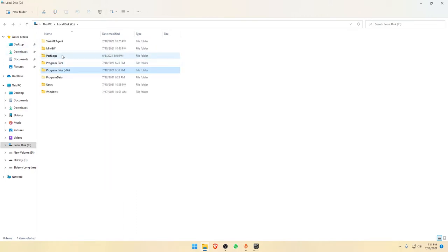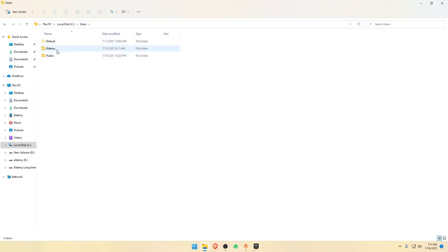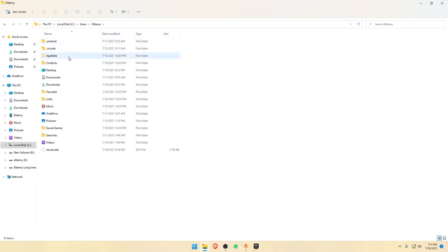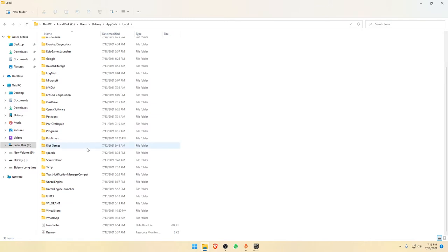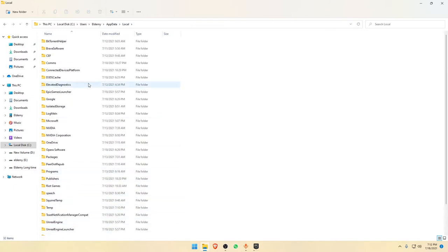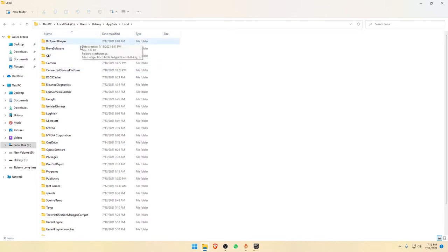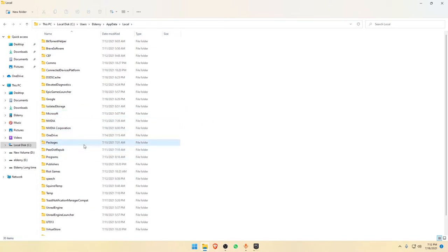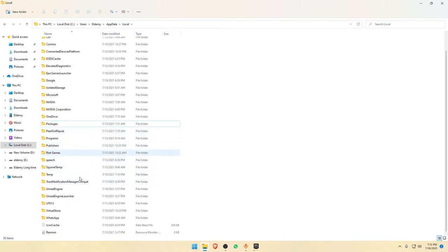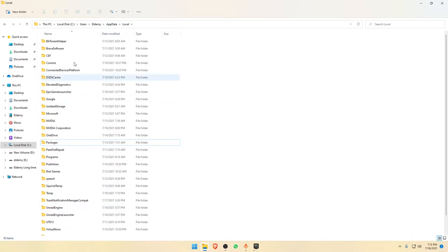Another thing: go to Users, then your username, then AppData, then Local. In here you might find folders for apps you've already deleted but that weren't completely removed. For example, I have a Valorant folder from a long time ago that I'll delete. These leftover files can sometimes be quite large. Even after uninstalling a program from the Control Panel, some folders remain, so you need to delete them from here manually.